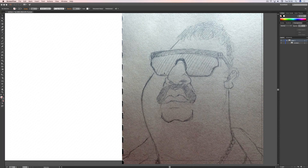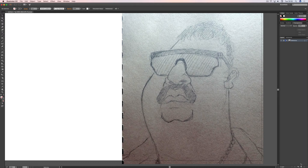Starting off, I put my rough sketch on a layer by itself, rename it, and lock that layer so things can't get moved and become awkward to line up later on. Then I create a new layer which I call 'inks' — that's where all the inks are going to live.